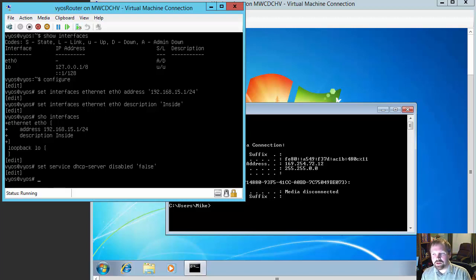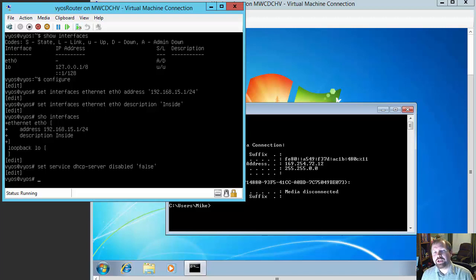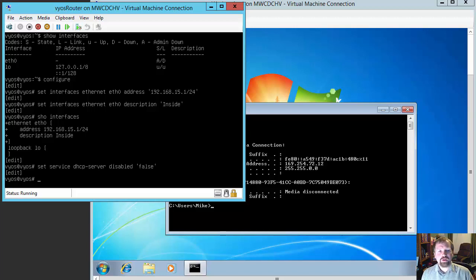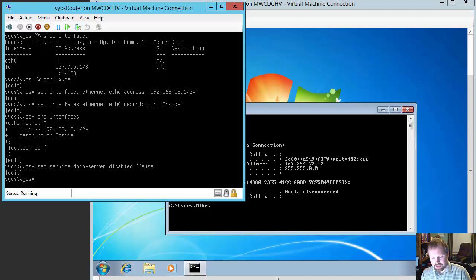Now we're going to create something called a shared network name. A shared network name is basically the different rules of DHCP service we could have. This router could actually be hosting DHCP on multiple networks — it doesn't have to just be on one network. But we're only going to do one for this example.